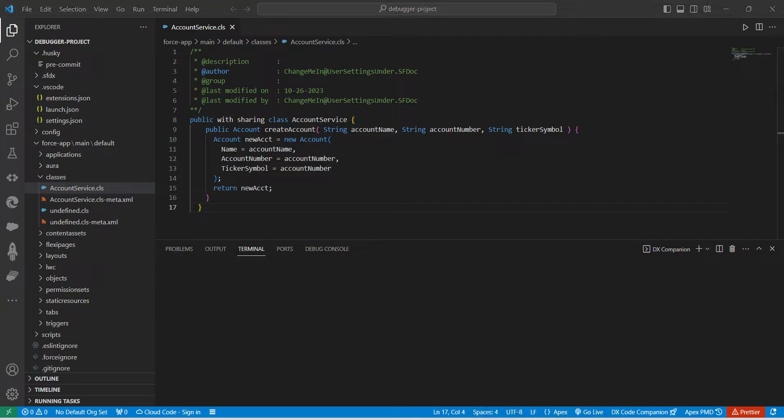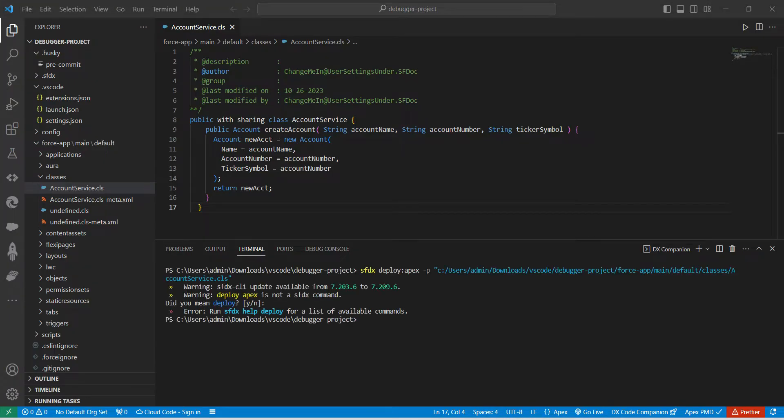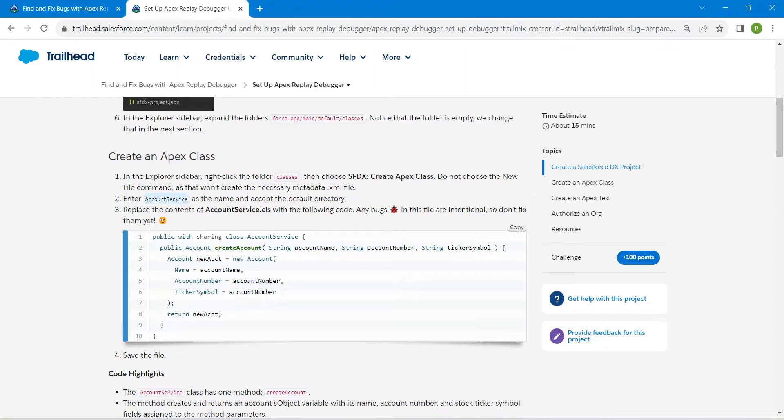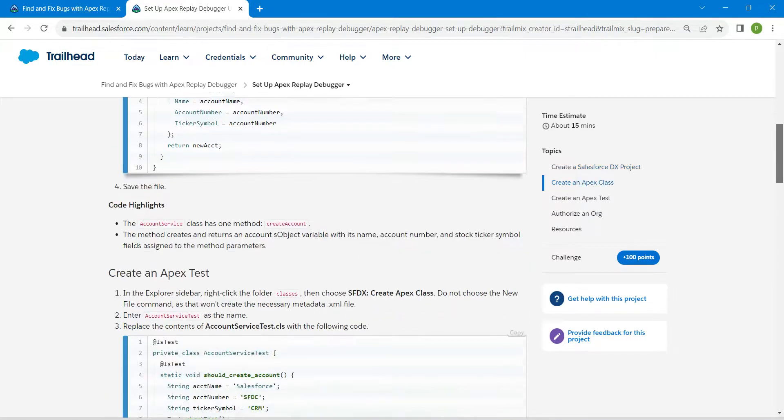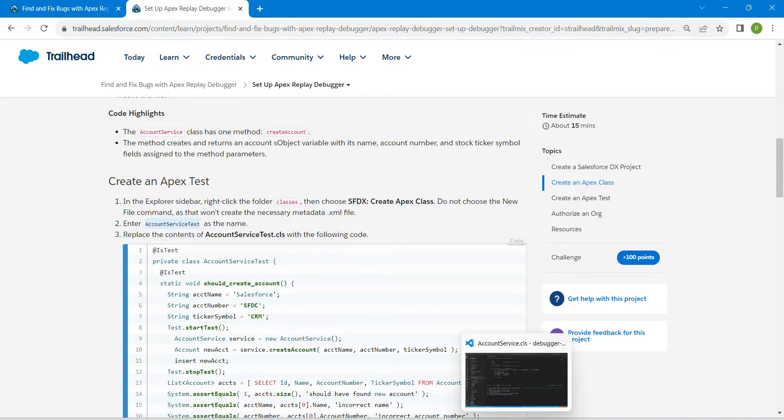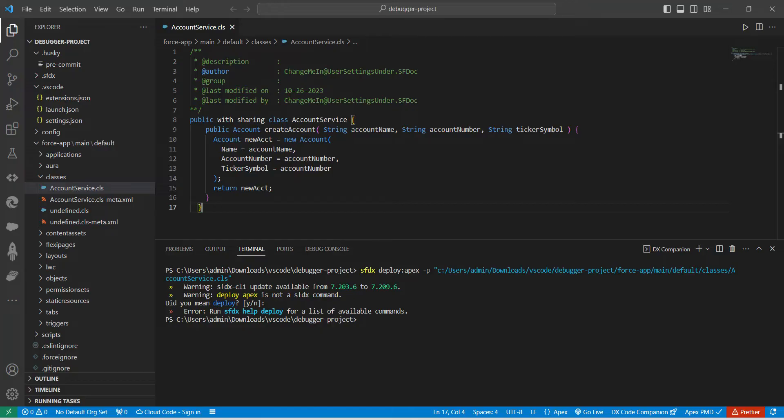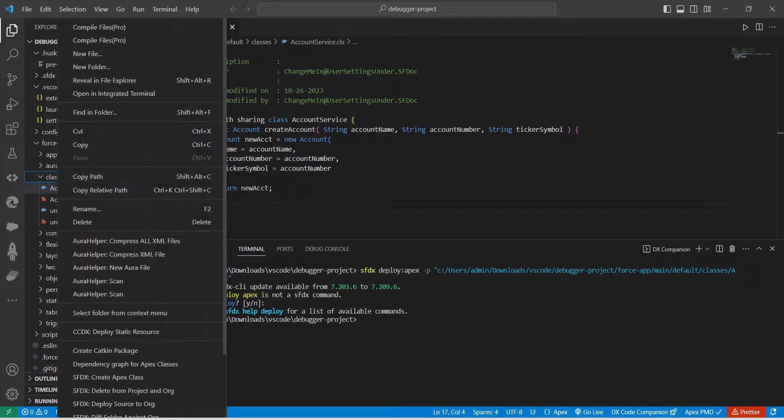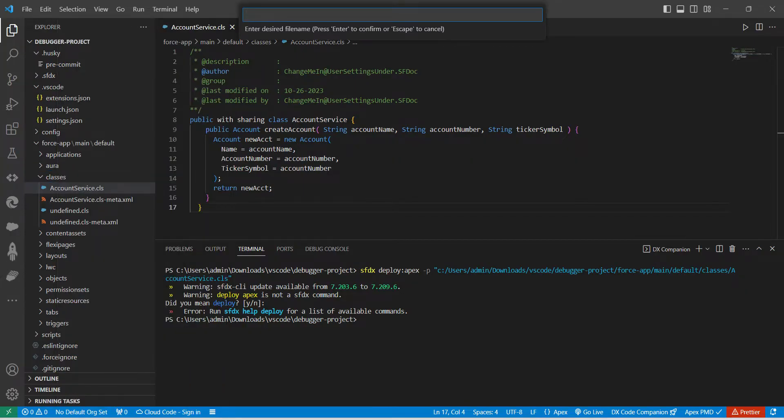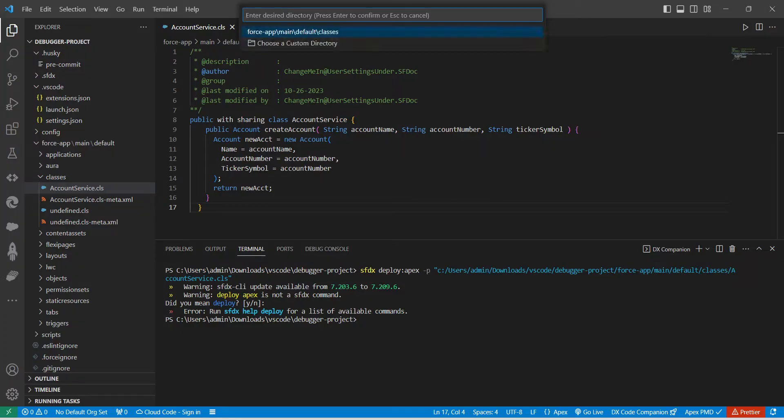Once it is done, let's do our test class now. For that, let's scroll down and copy this Apex test class name. Once you copy this, let's come back to your VS Code, and again I'm just going to right-click on Classes, followed by Create Apex Class. Here, just paste the data, followed by Enter, and choose our first option.